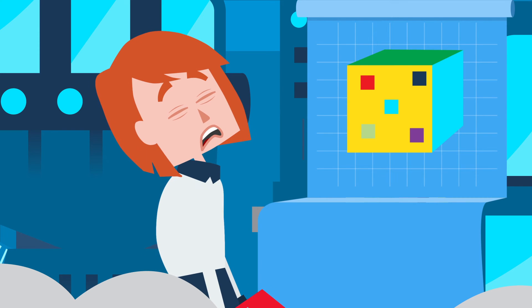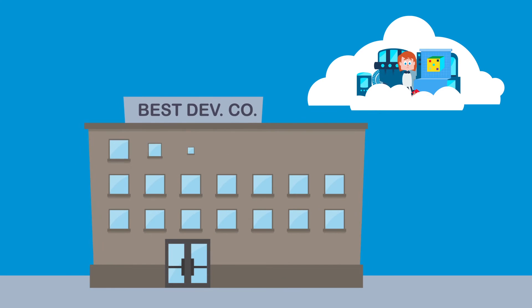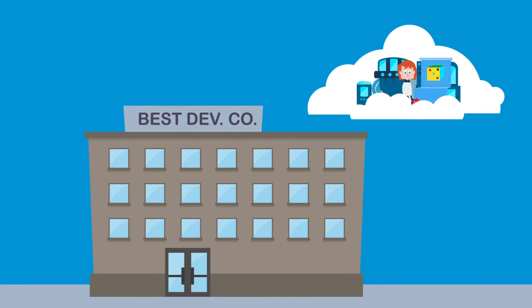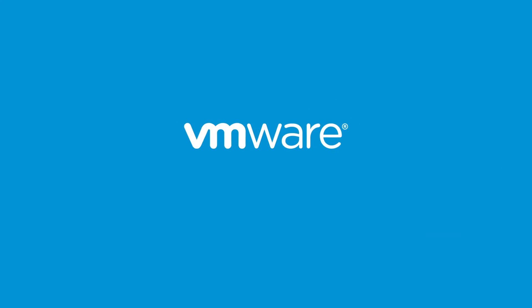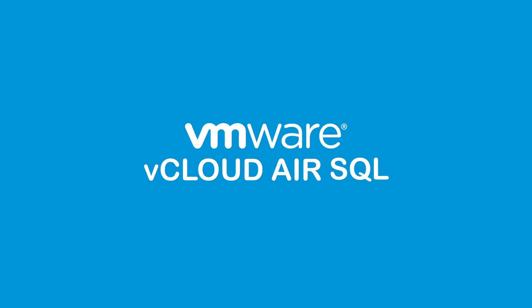Here's the thing. You don't need more clouds and you don't need a bigger data center. You need vCloud Air, VMware's hybrid cloud platform coupled with vCloud Air SQL, VMware's enterprise-class database-as-a-service.